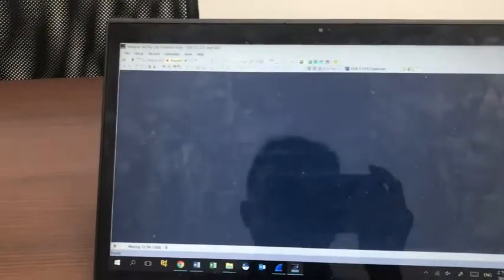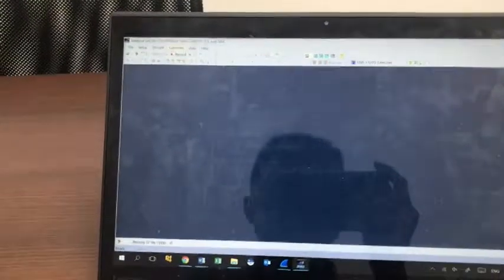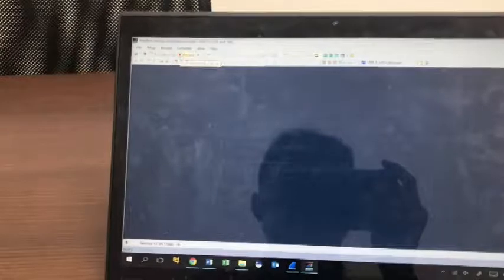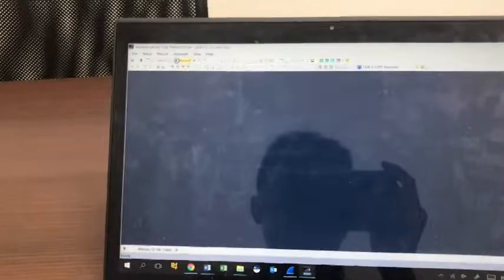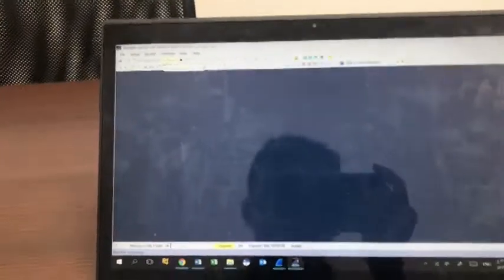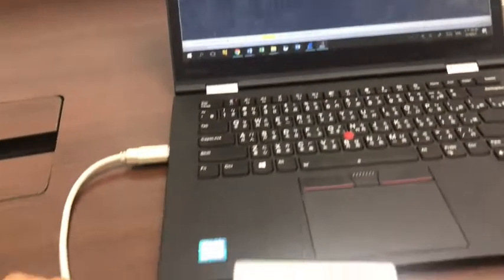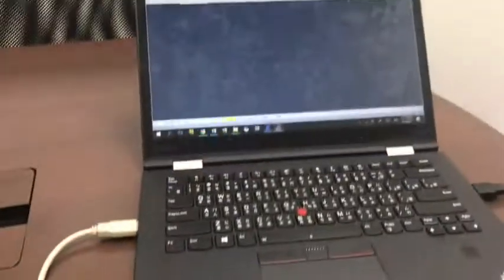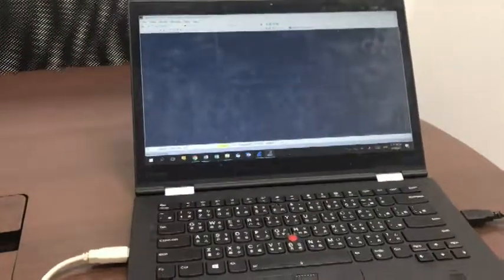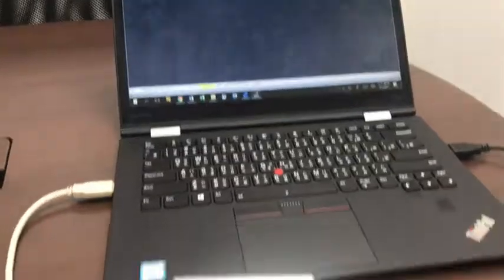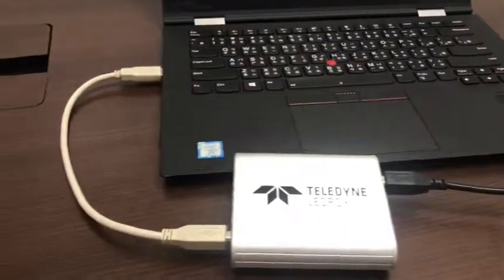From the software, you can see when connected, you can press the record button. When you press the record button, it will start to capture the packets on the USB line.